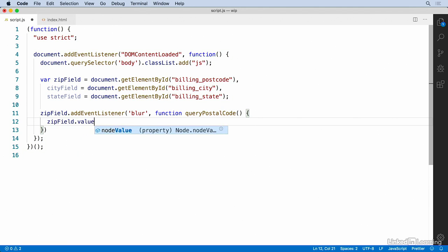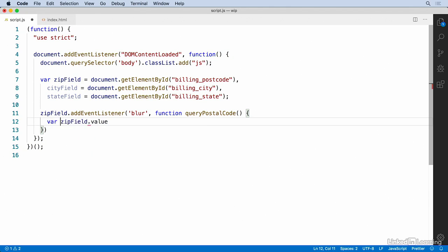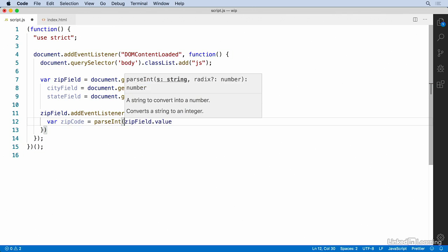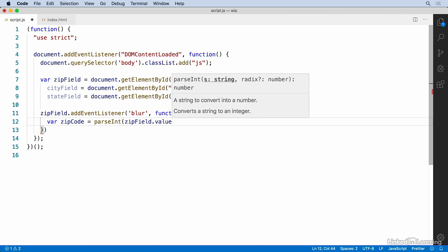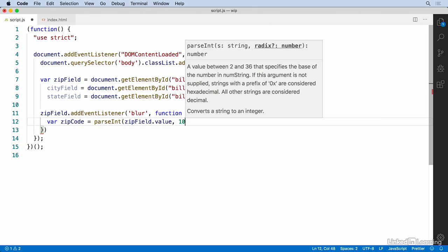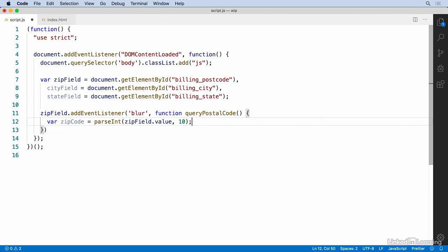And we're going to need to retrieve the value of the zip code field. So that'll be zipField.value, and we should sanitize this. So let's set a variable, call it zipCode, and we'll run this through parseInt because the zip code that we're looking for is just the five digit version of it. So we can sanitize it down to an integer, passing in the radix of 10 to parseInt, the same way we've seen before.